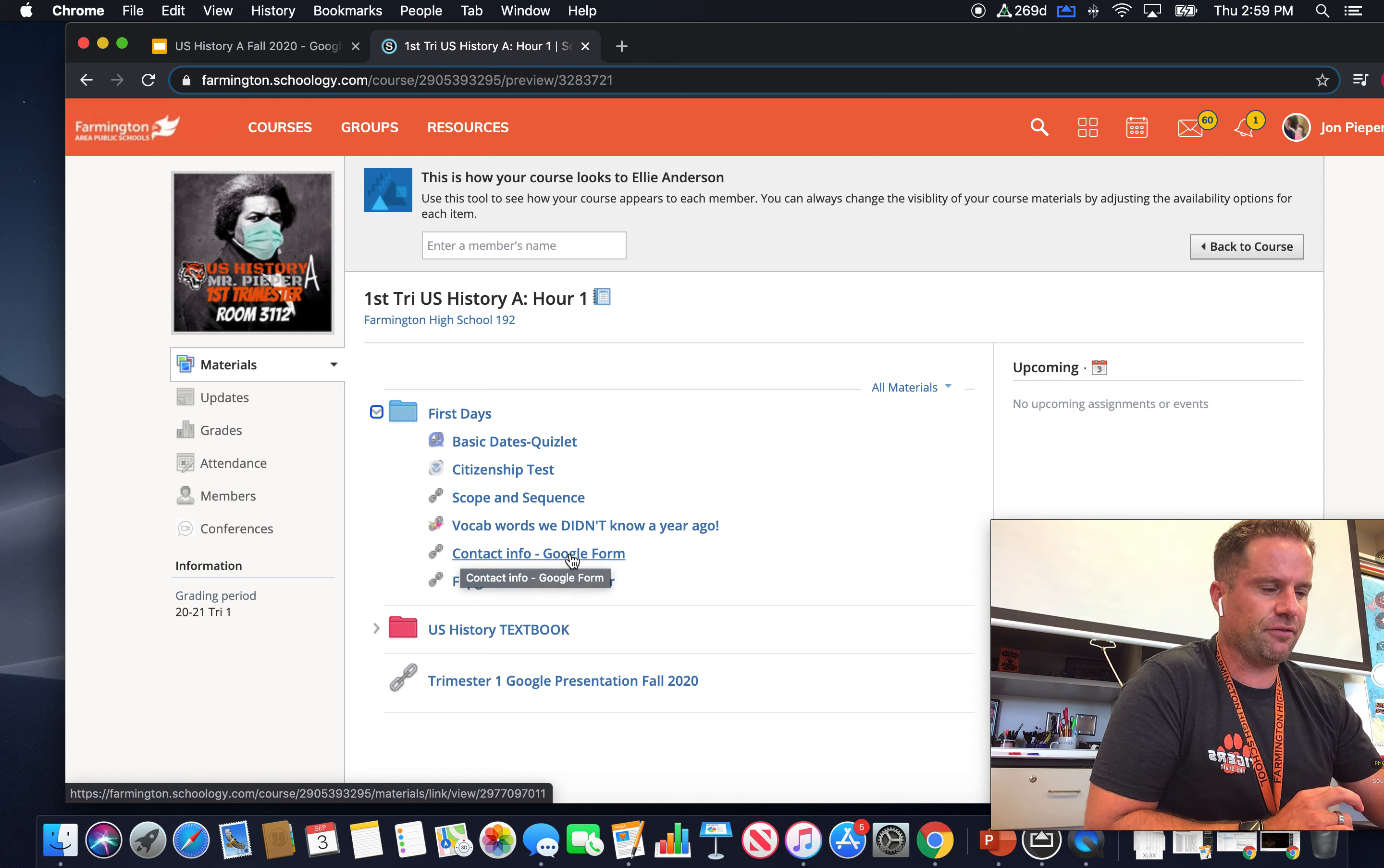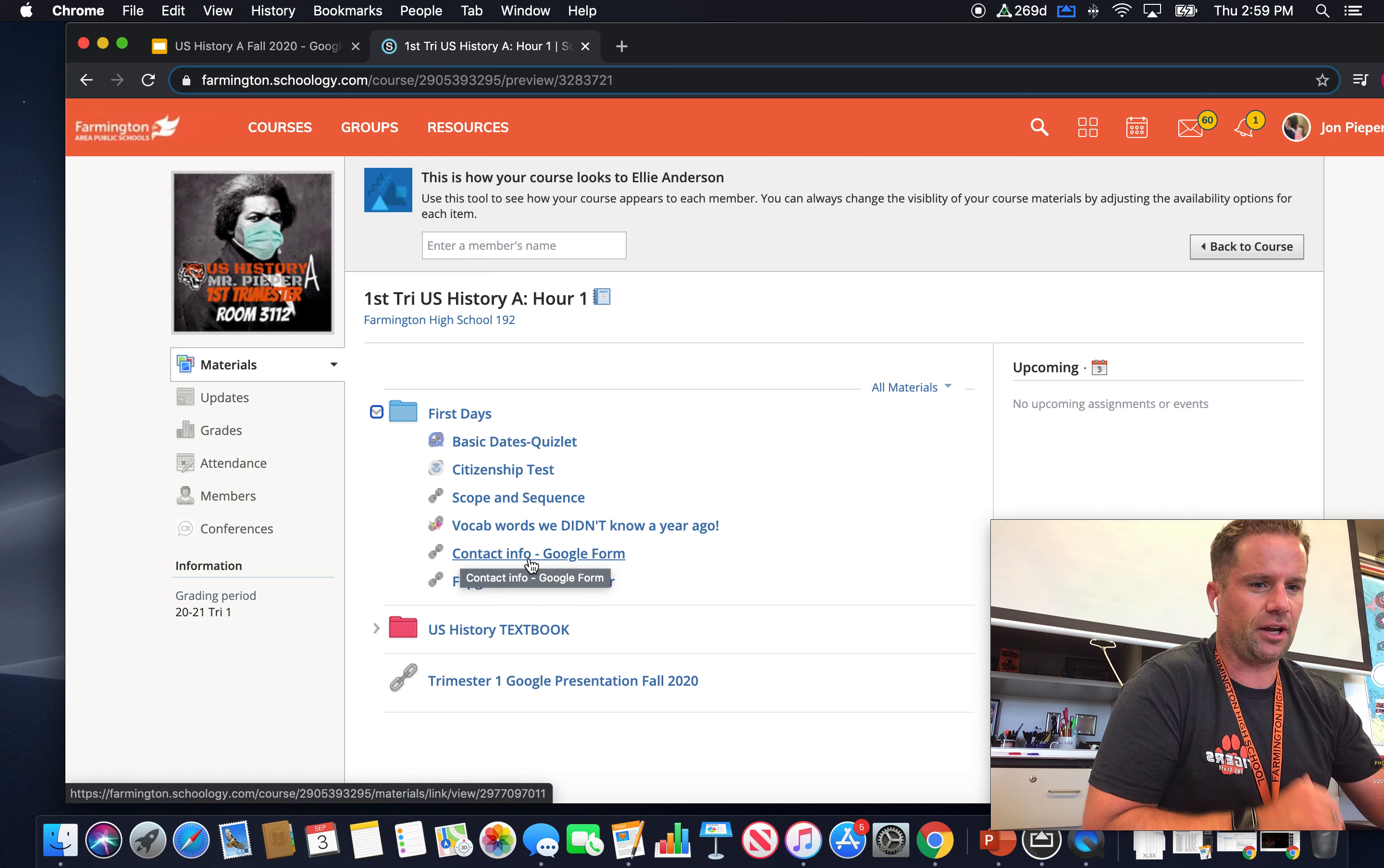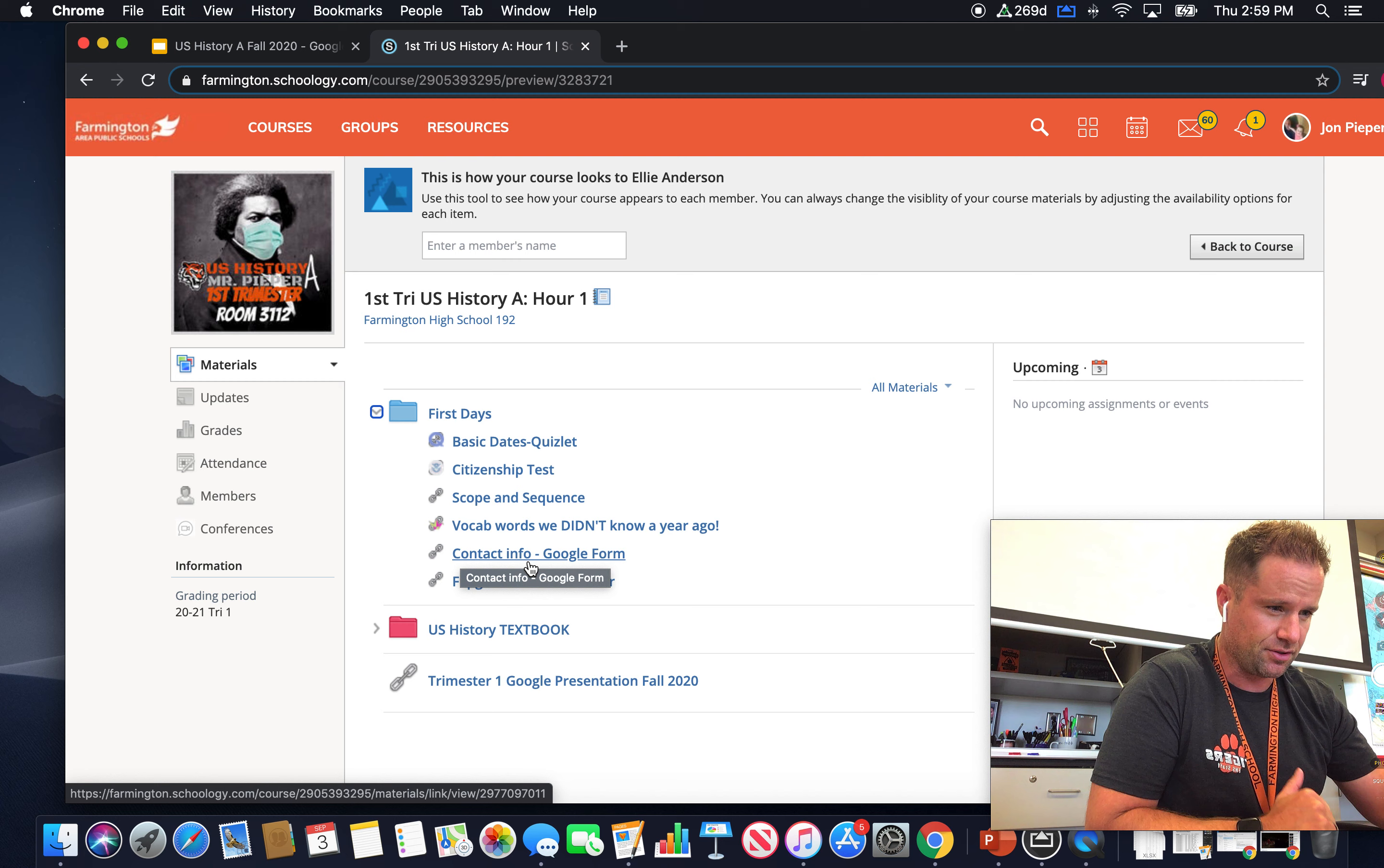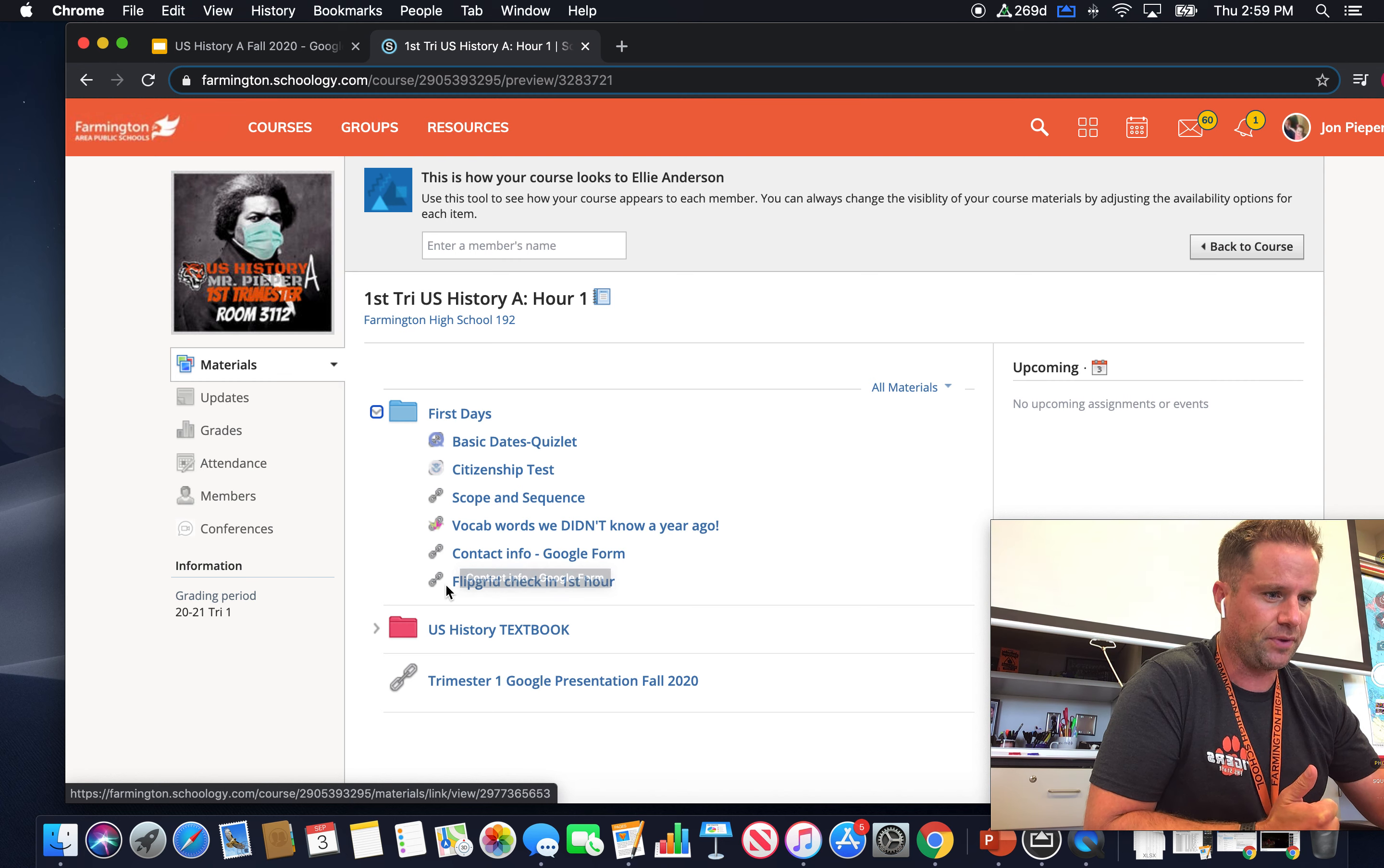This contact info, this is important. I need a phone number in case we do go distance learning like right out the gate here. I need to be able to contact you, so please fill that out. You need to be logged into your Google account.